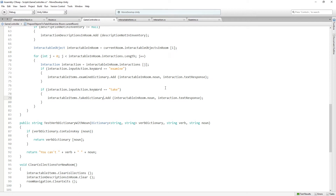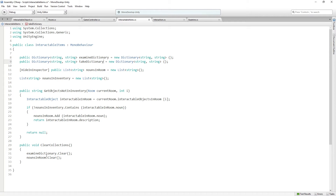Take is going to say something like 'you took the skull,' but it's also going to do some other stuff. So we're going to set up our dictionaries for take using the same approach we used for examine, but we're also going to need to call a function for take in interactable items. This is going to follow a similar pattern to examine, but with slightly more complex behavior since it needs to add an item to the inventory.